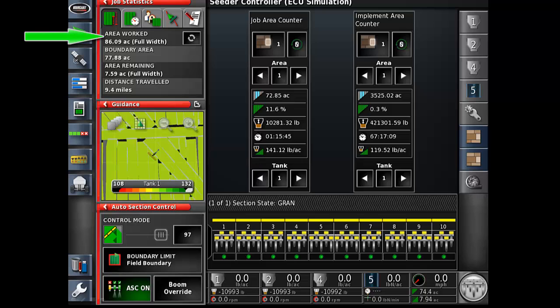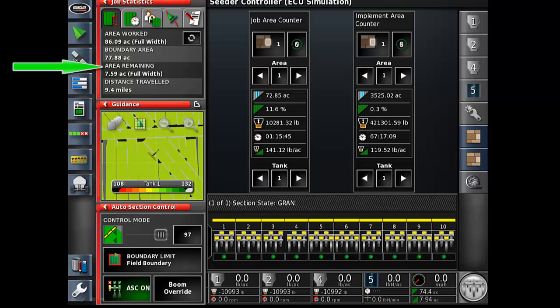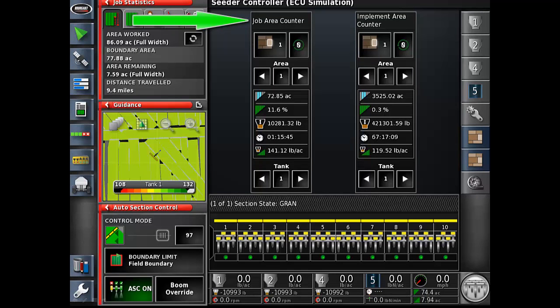The job statistics mini view displays area worked, which is coverage area including all overlap. The boundary area displays the calculated area remaining unpainted within the field boundary, and the area remaining displays the calculated area remaining unpainted within the field boundary. In the center of your screen are the job area counters.